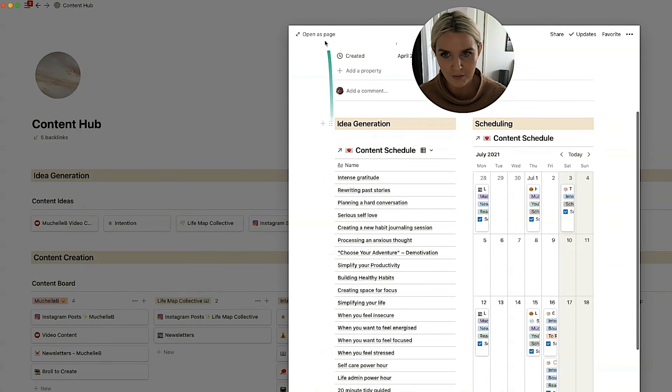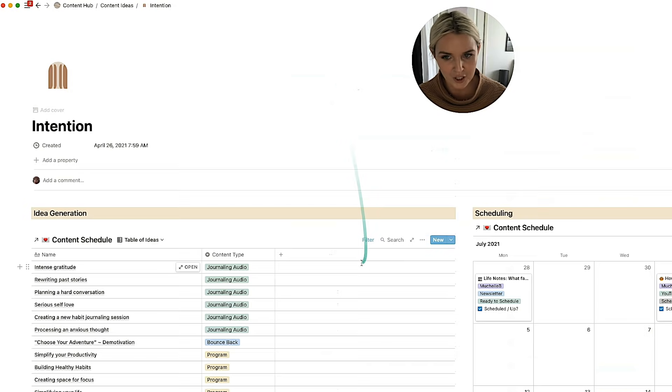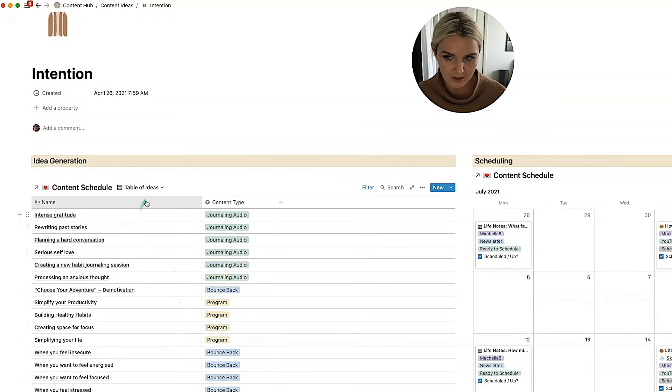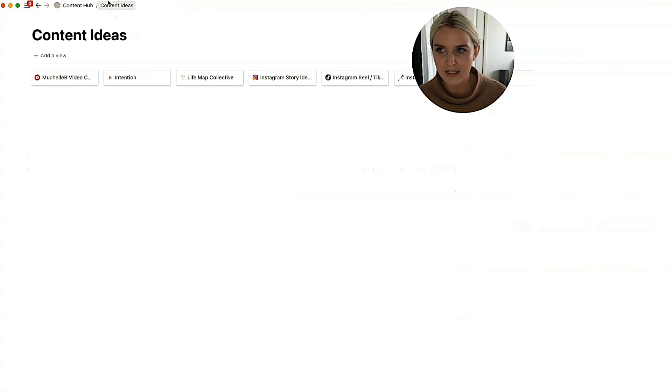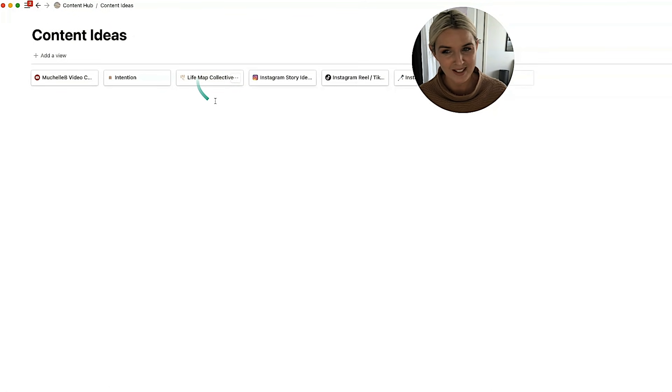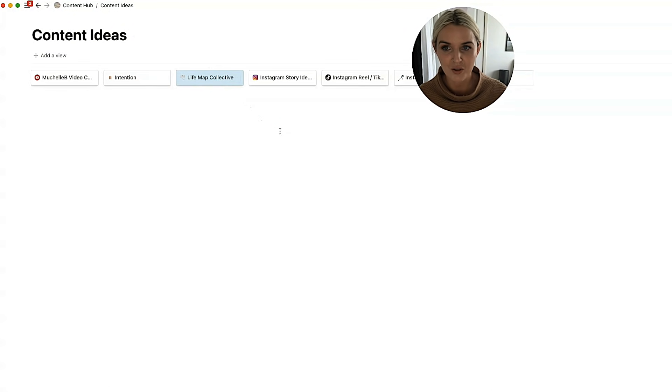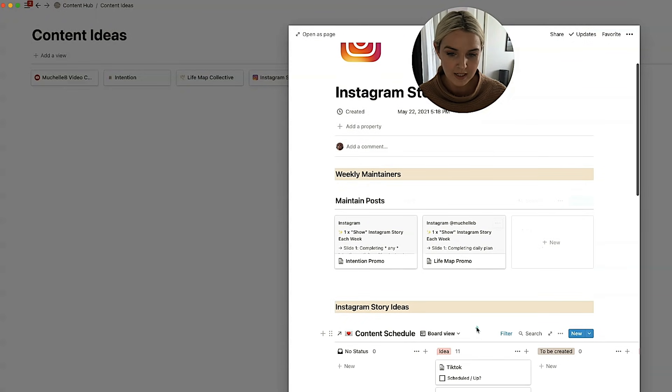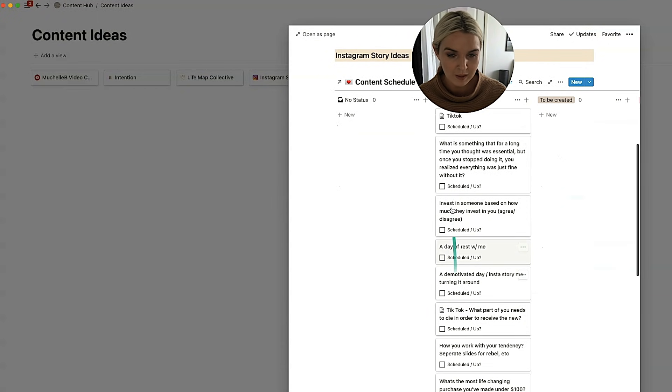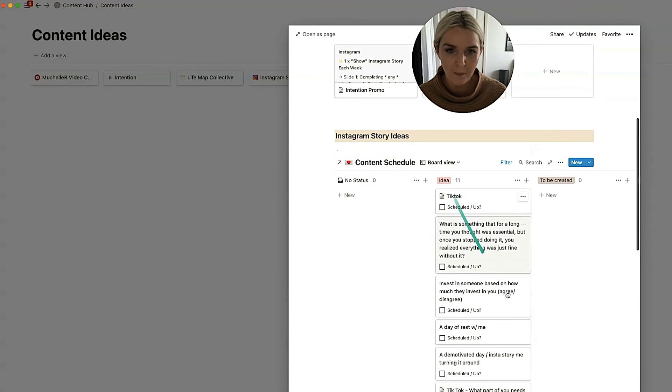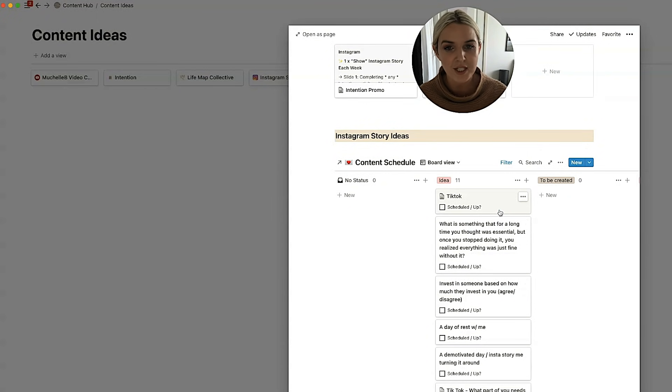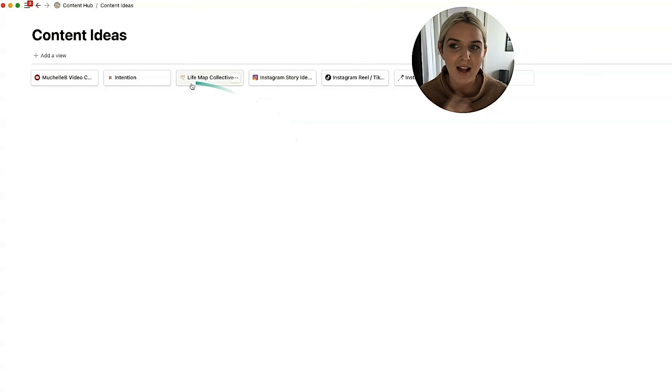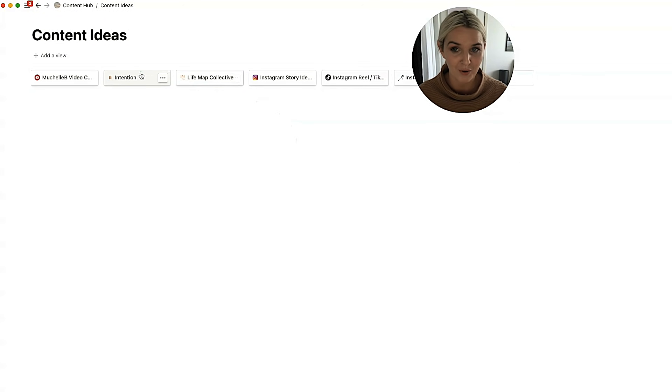I also have an intention page. It's much the same, except it doesn't have a Kanban there. I've just got a list and I've also got Lifemap Collective, which to be honest, I don't do too much with. I've got Instagram story ideas, which is similar in nature, but I don't schedule these ones out. They're just there. And scheduling Instagram stories is just a little too much. I feel like it's a bit more of an organic process with Instagram story ideas.